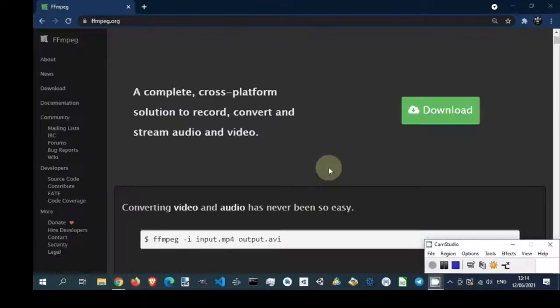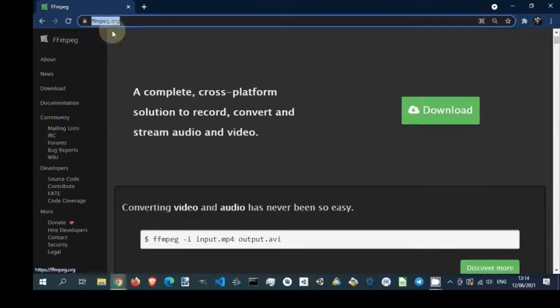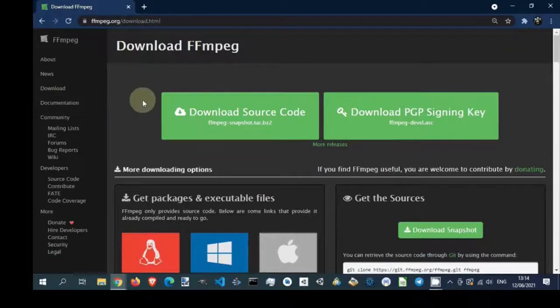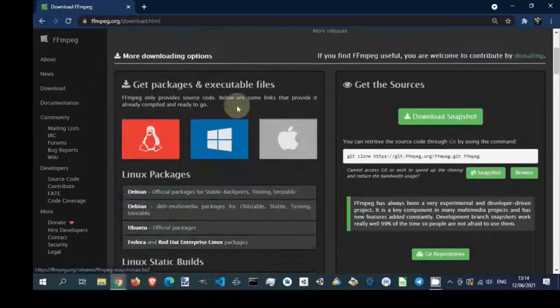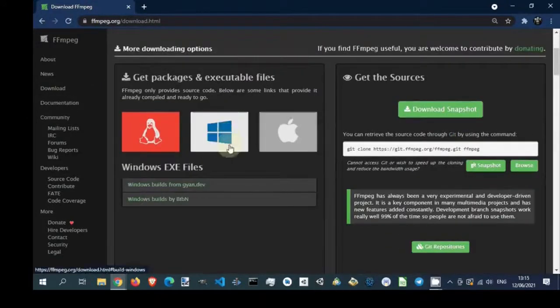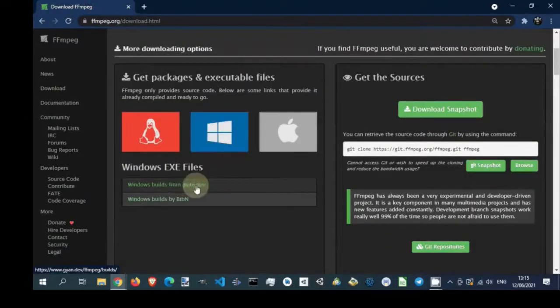Go to FFmpeg.org website. Click on Download section. Select Windows icon. Click on Gyan.dev link.